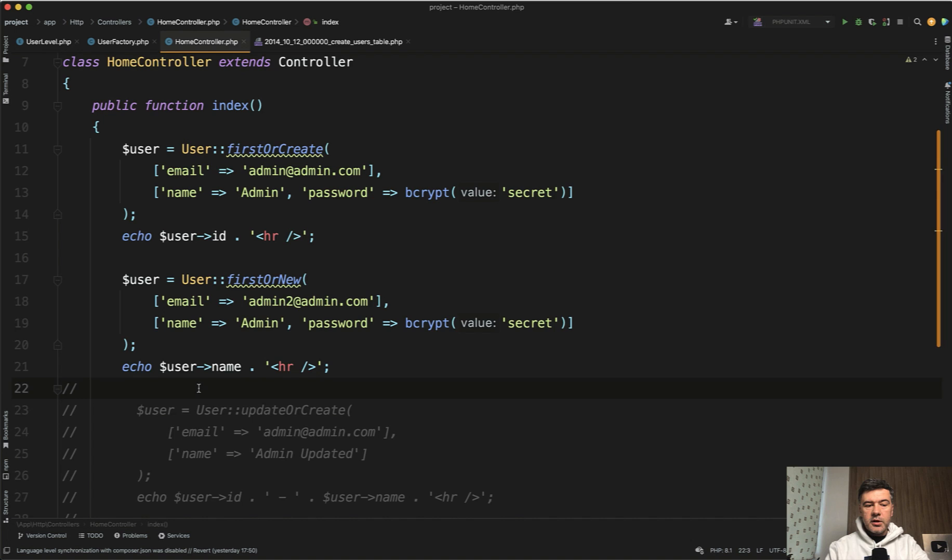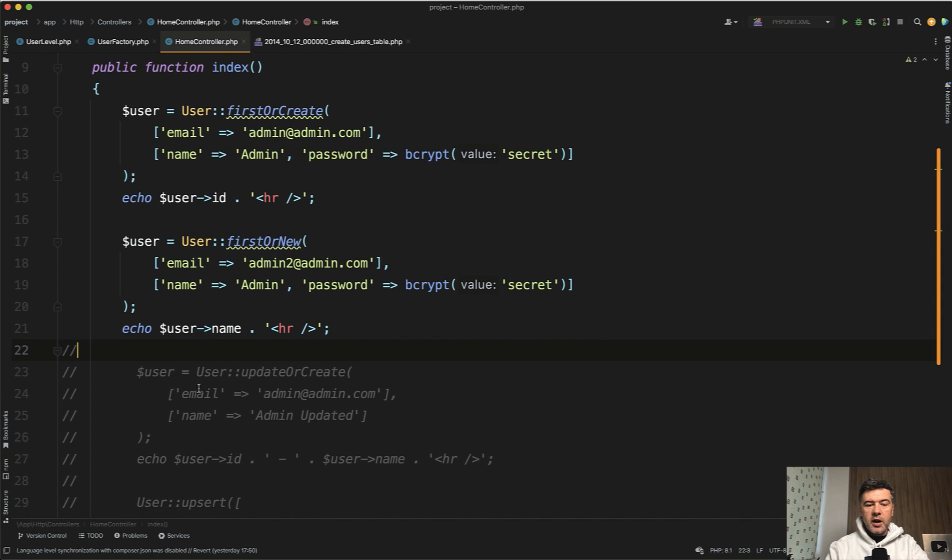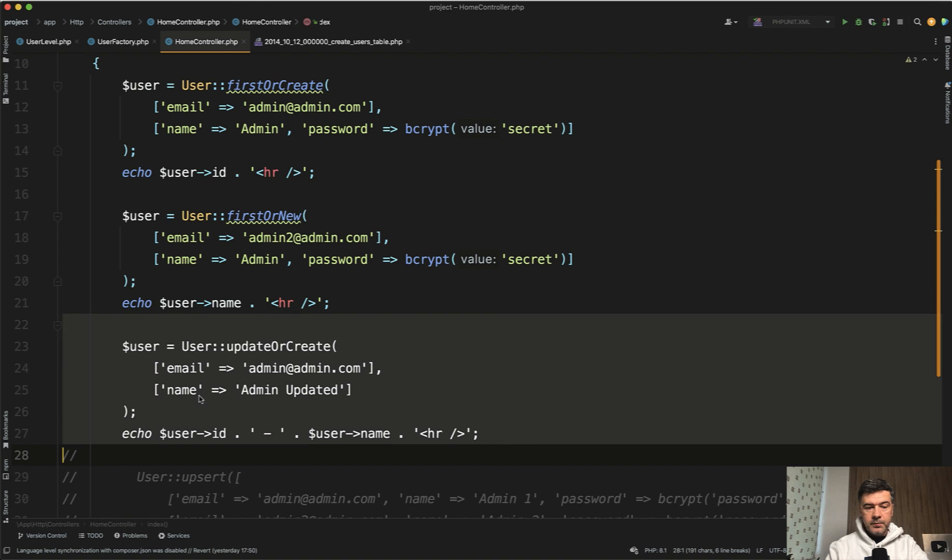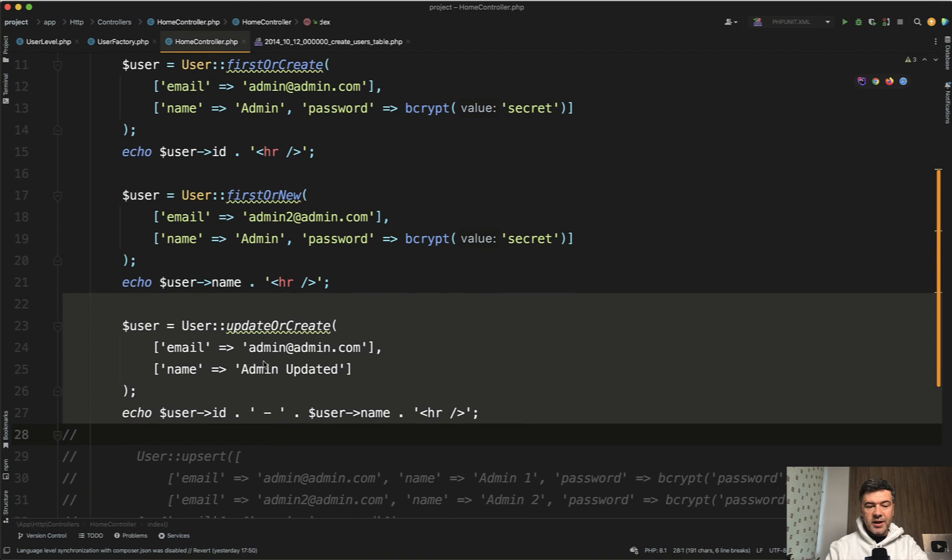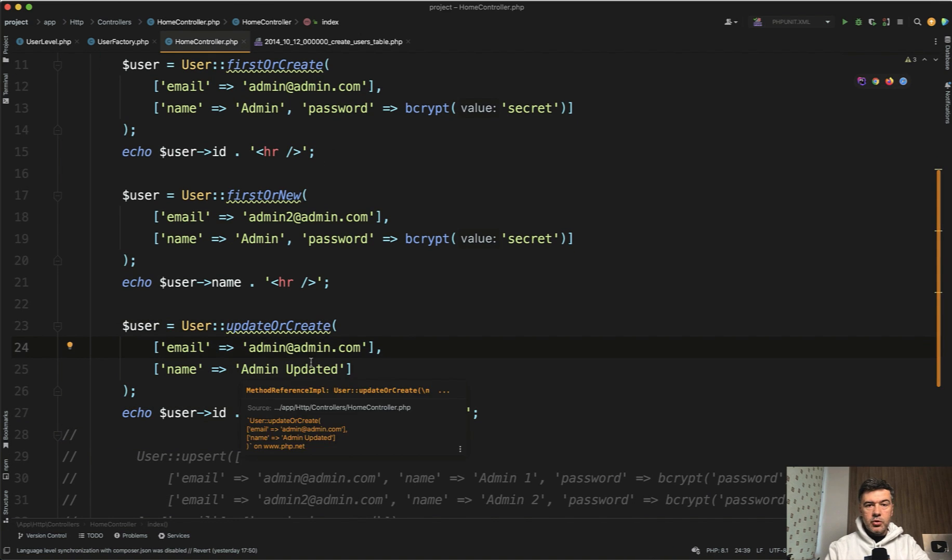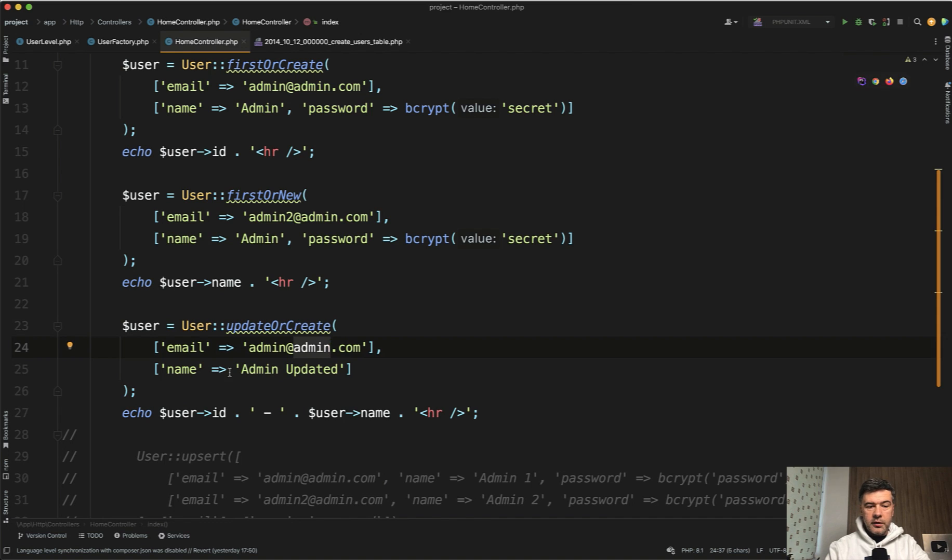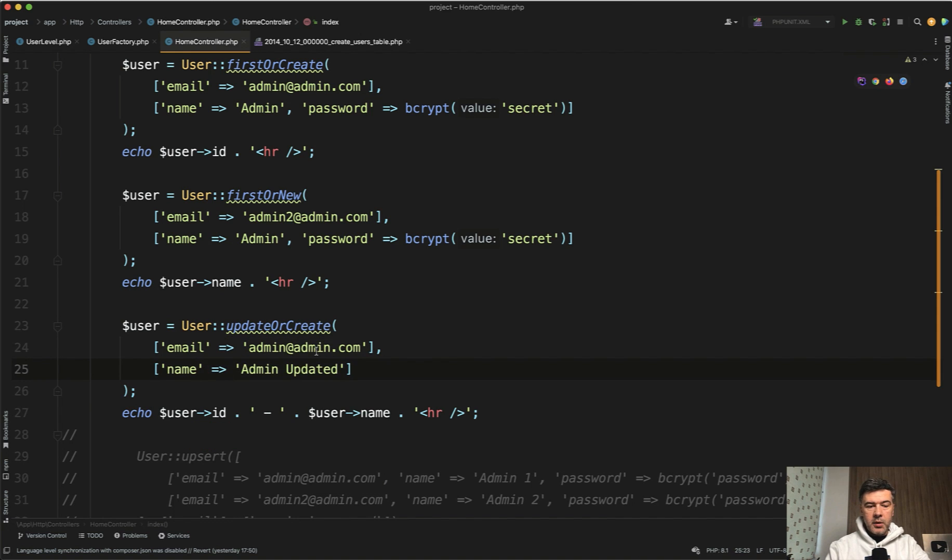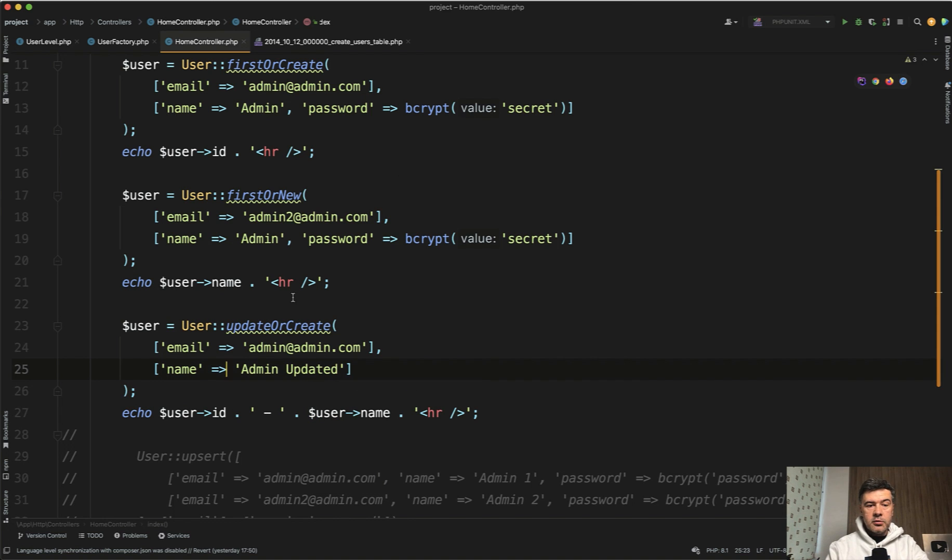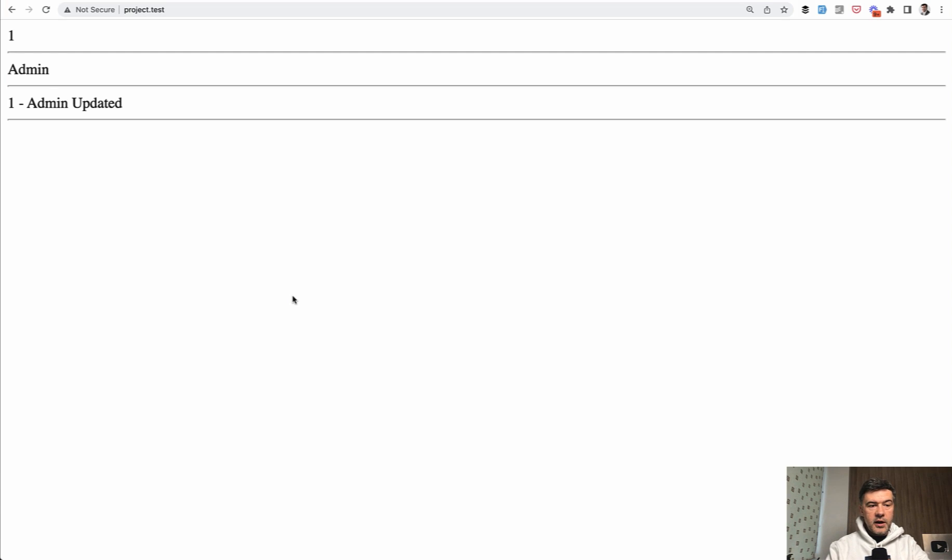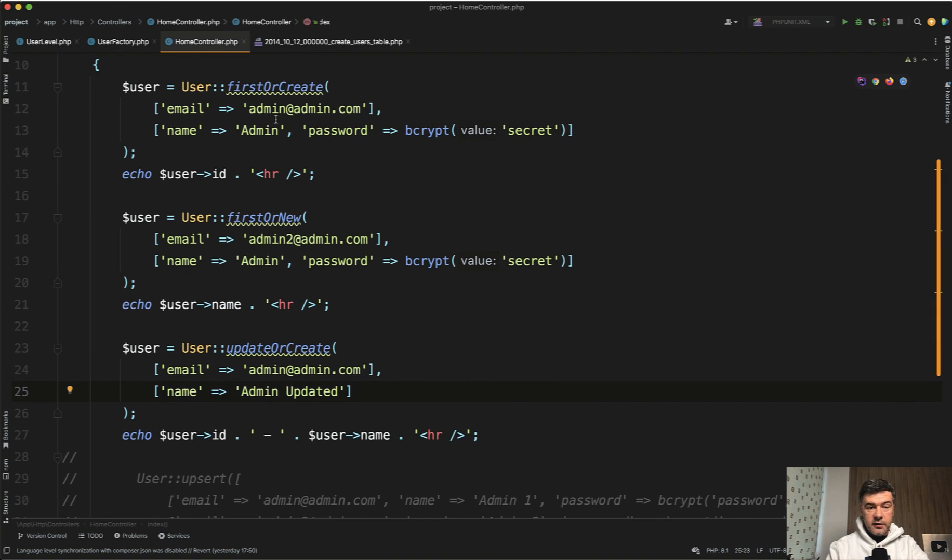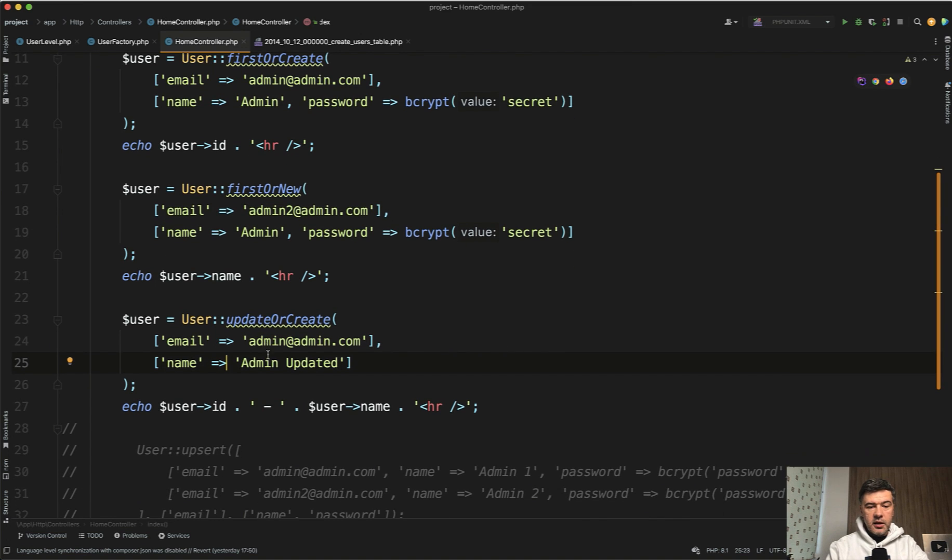The next example is what if you want to update the record or if it doesn't exist, create one. So for that you have a function update or create pretty similar. So you update the user by that email with the values of these fields. In my case is just the name. So now let's try to re-migrate the database. So if we launch that now, we refresh and we have ID one admin updated, which means it found this record, which was created earlier and updated the name.